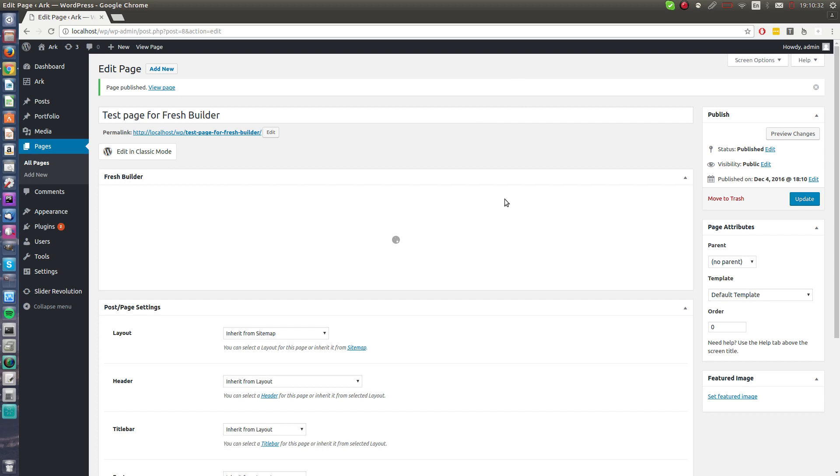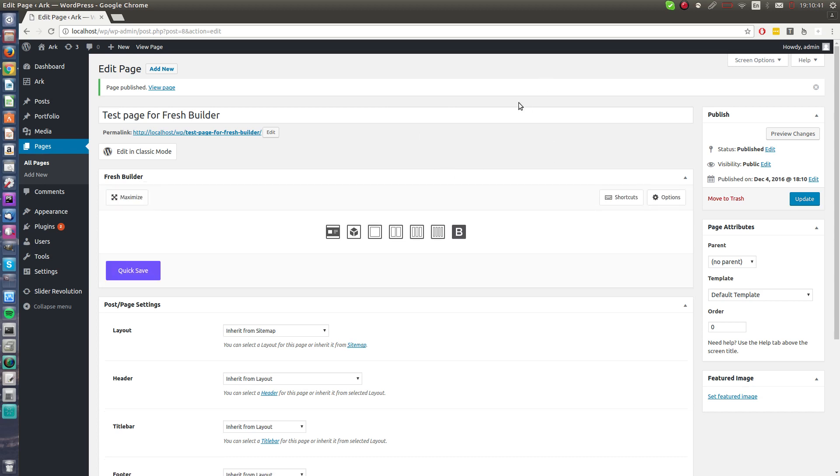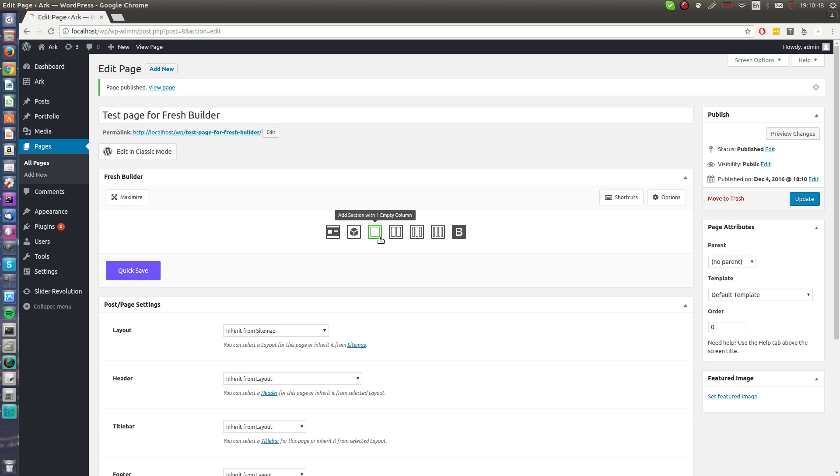I will hit the publish button and start with the Fresh Builder. I hit the green Fresh Builder button. It's loading now. For the first time it takes a few seconds, it will be much better after this.